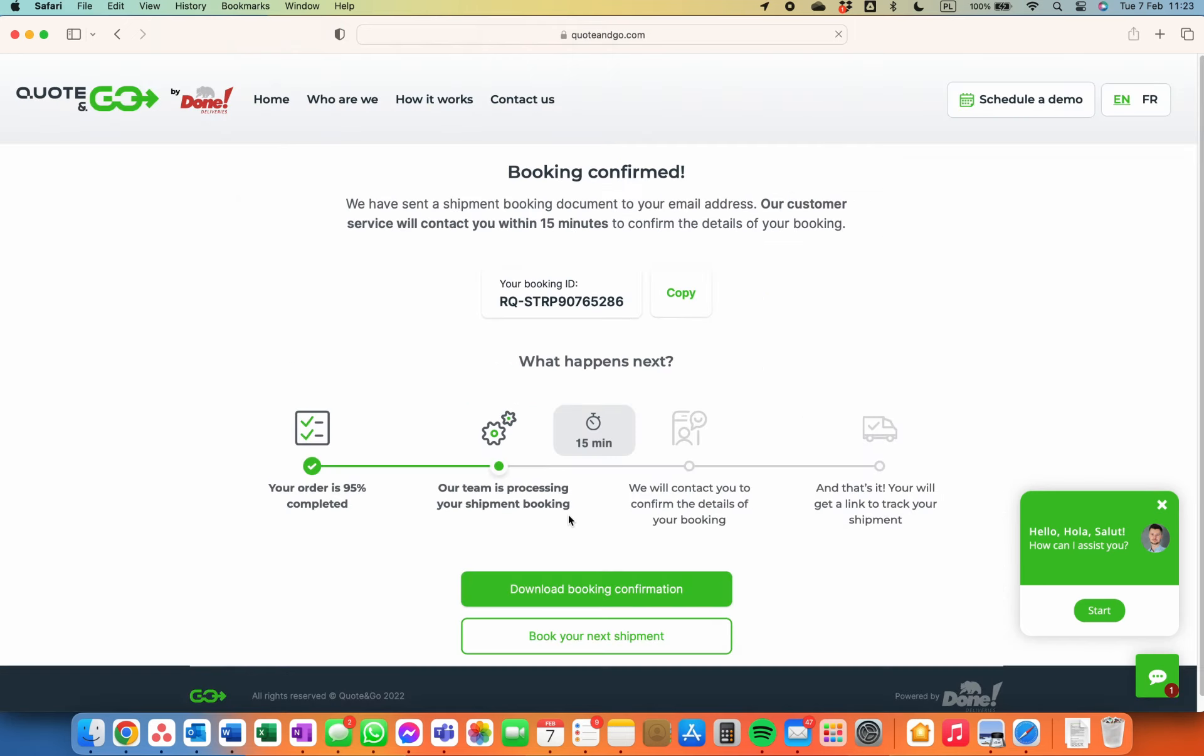On the confirmation page, you will see all the information. This will be sent to you via email as well.